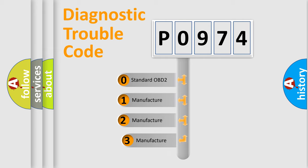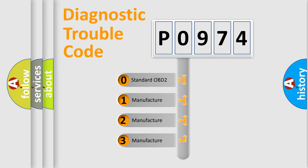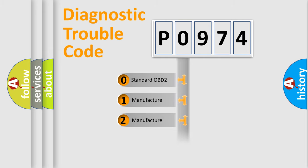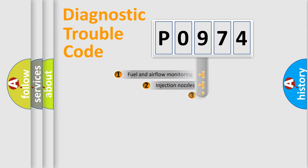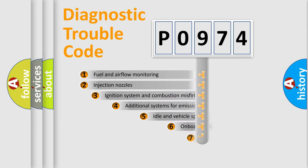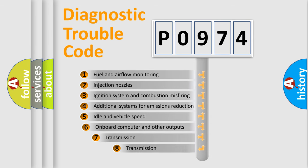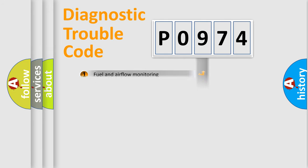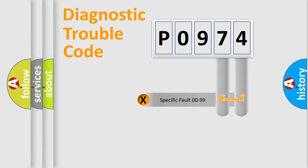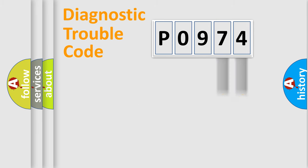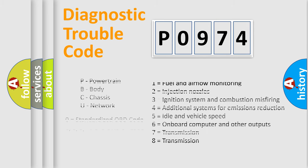If the second character is expressed as zero, it is a standardized error. In the case of numbers 1, 2, 3, it is a car-specific error. The third character specifies a subset of errors. The distribution shown is valid only for the standardized DTC code. Only the last two characters define the specific fault of the group. Such a division is valid only if the second character code is expressed by the number zero.